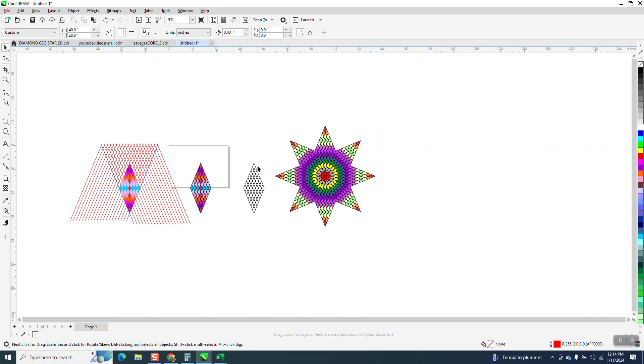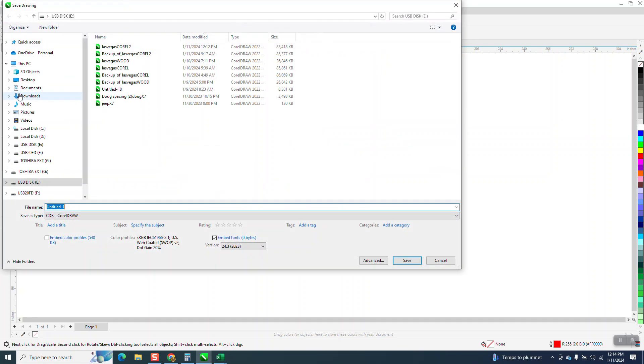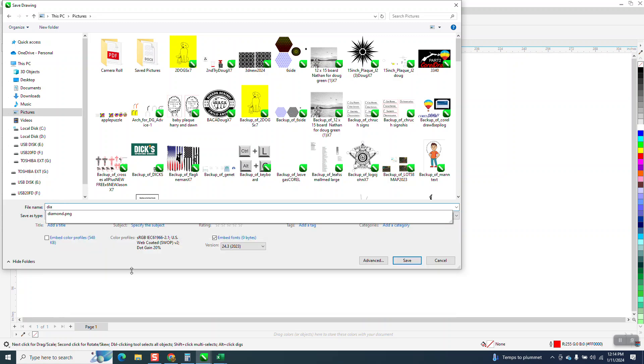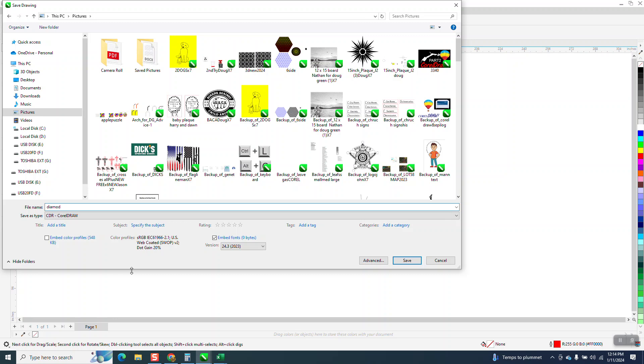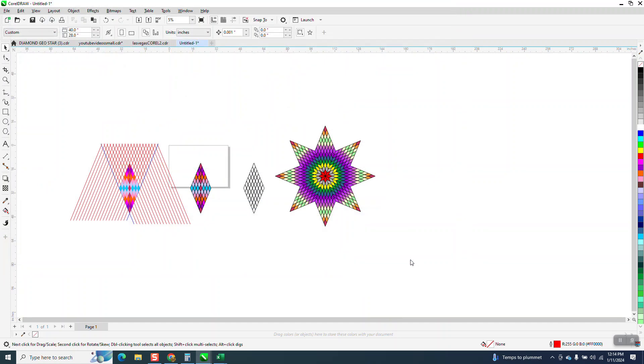So what you need to do is maybe set it to five minutes. But first of all, you need to name this file. So we can go to File, Save As. I save mine under Pictures, and I'm going to say diamond shapes, and say okay.